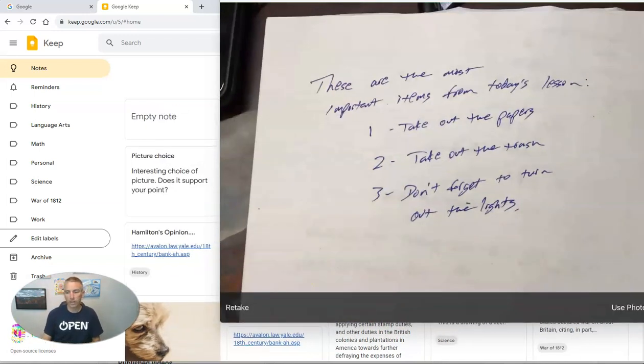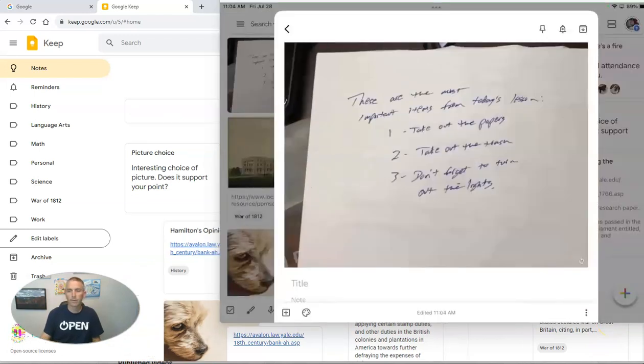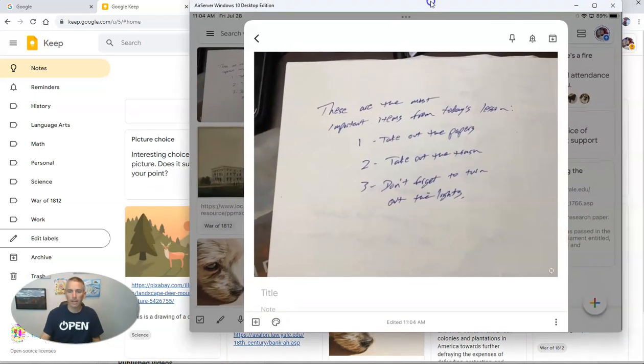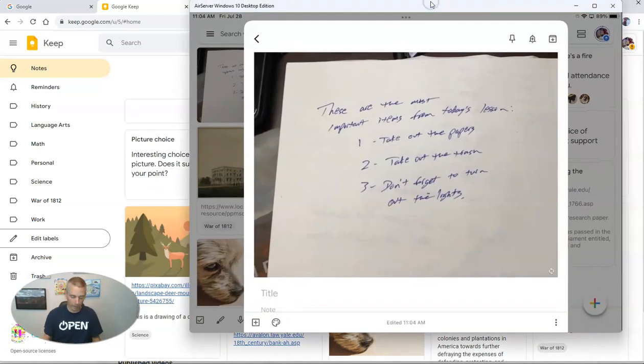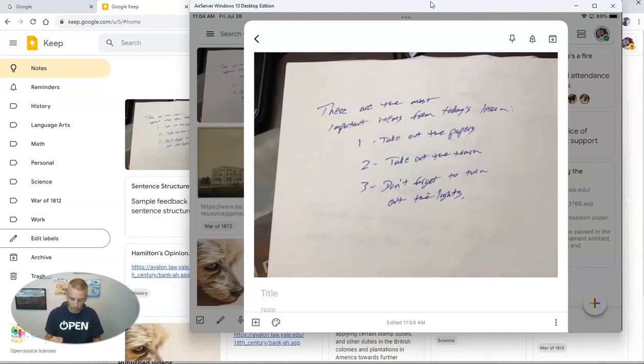You'll see here, I want to use that photo. And we'll see there's my photograph now in my Google Keep notes.